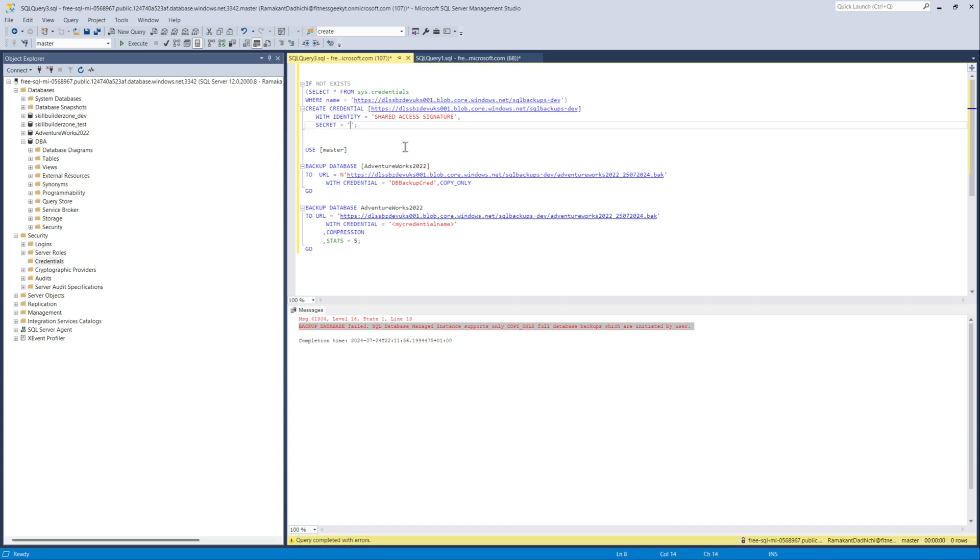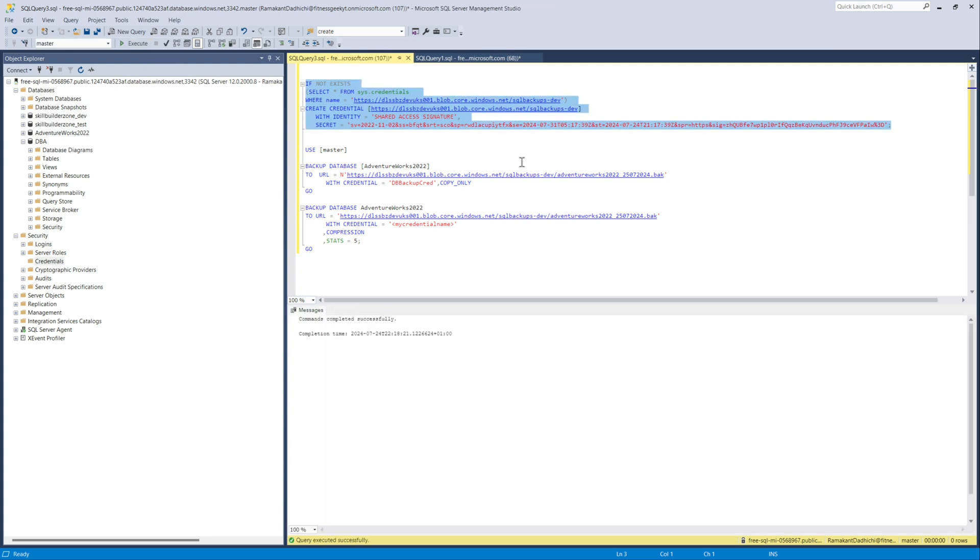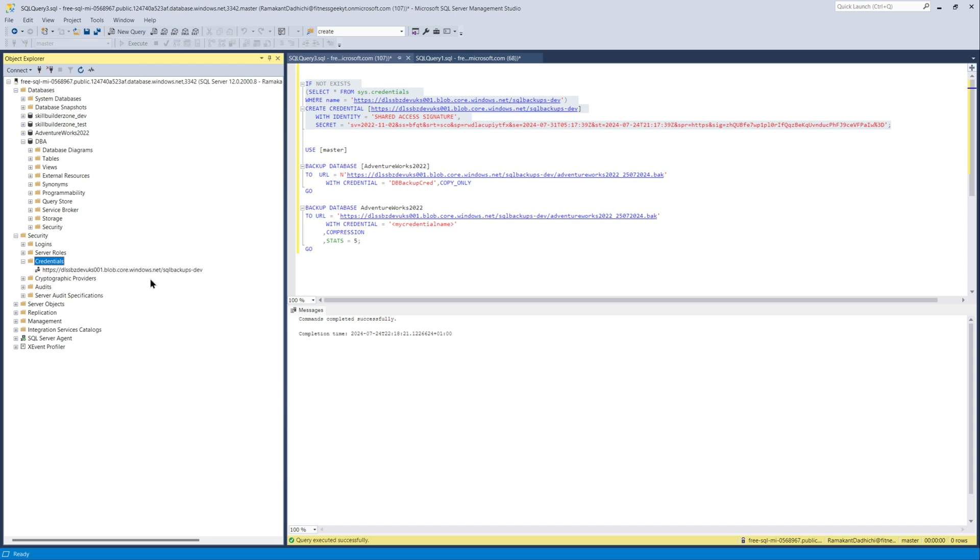And this is your command to create the credentials. So create credentials and you give the URL of your blob storage with the container name with identity as shared access signature and the secret. Once done, you should see your credentials here.